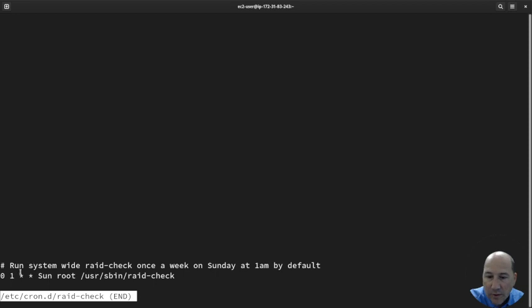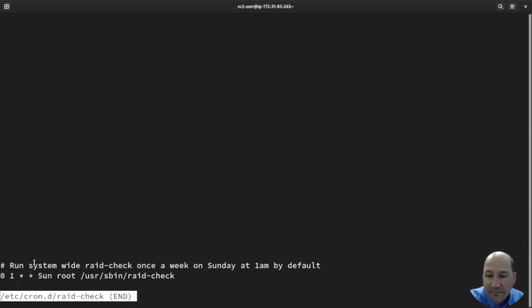Zero minute at 1 a.m. by default. So one hour, zero minutes on Sunday. So zero hour, one minute, on the day of the month, the month, the day of the week, and the user.